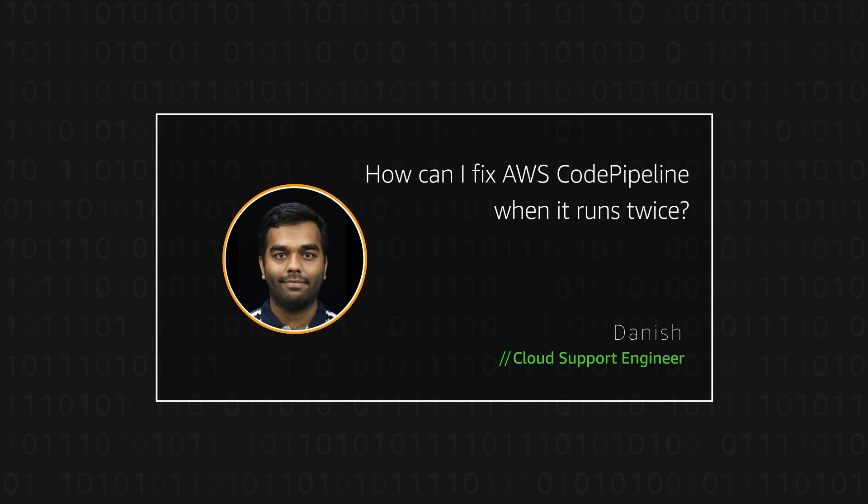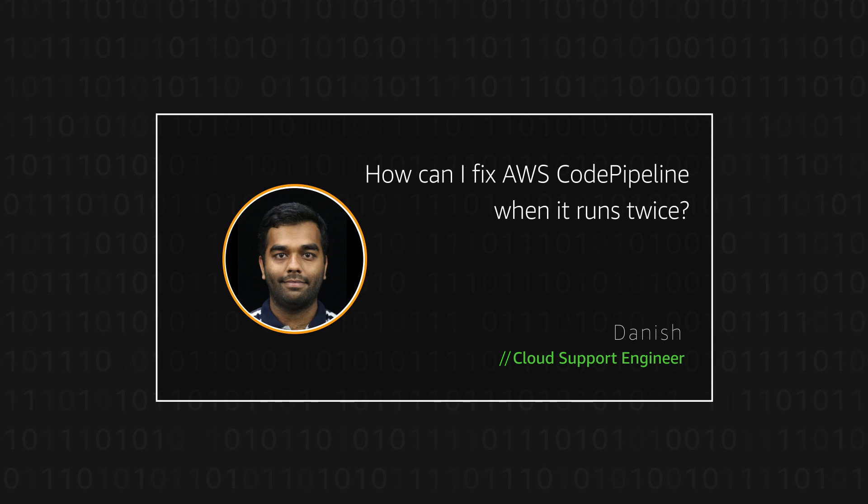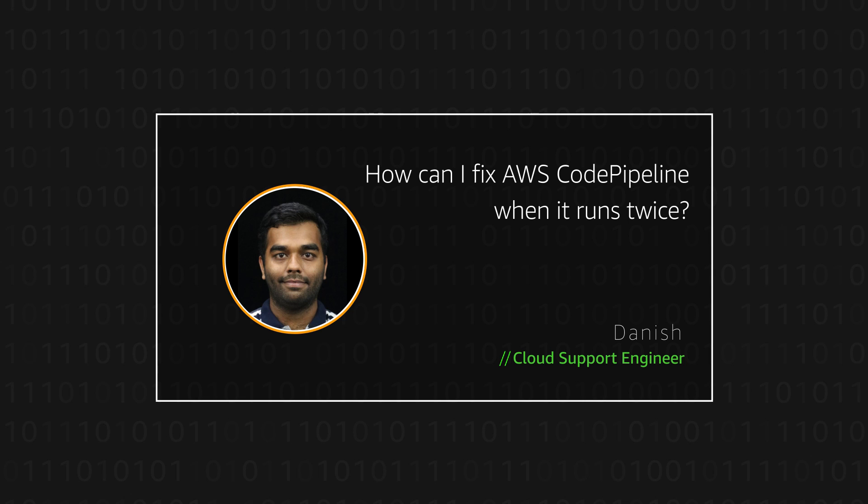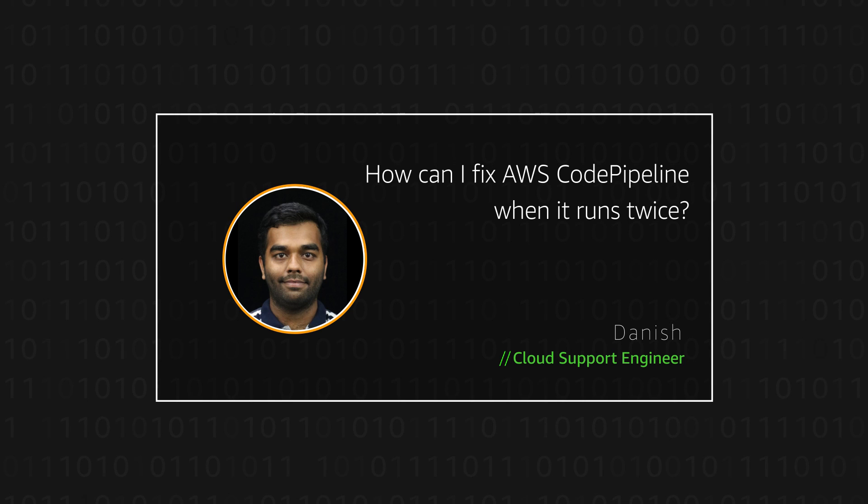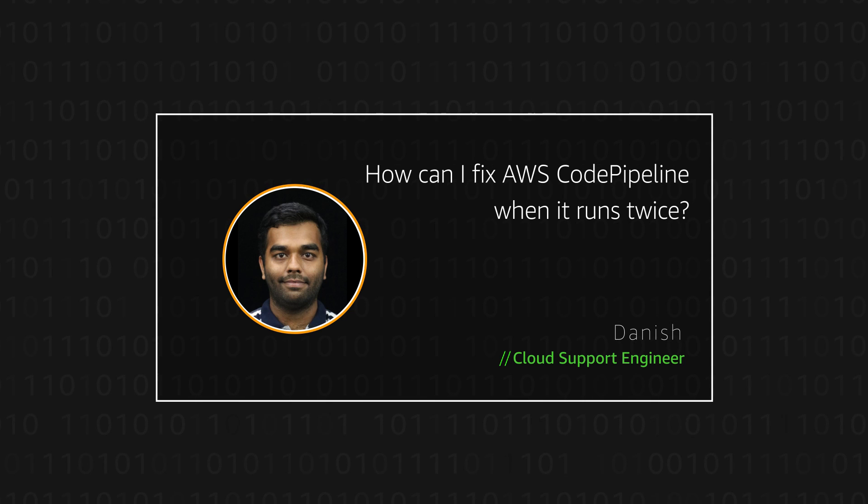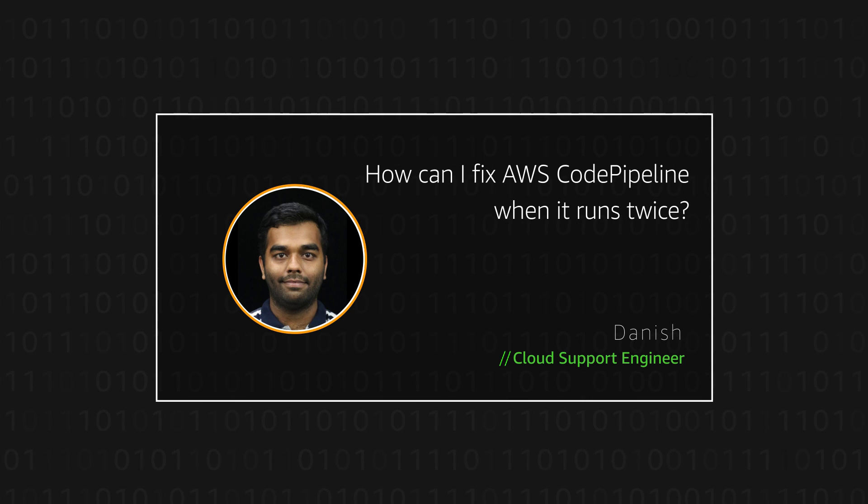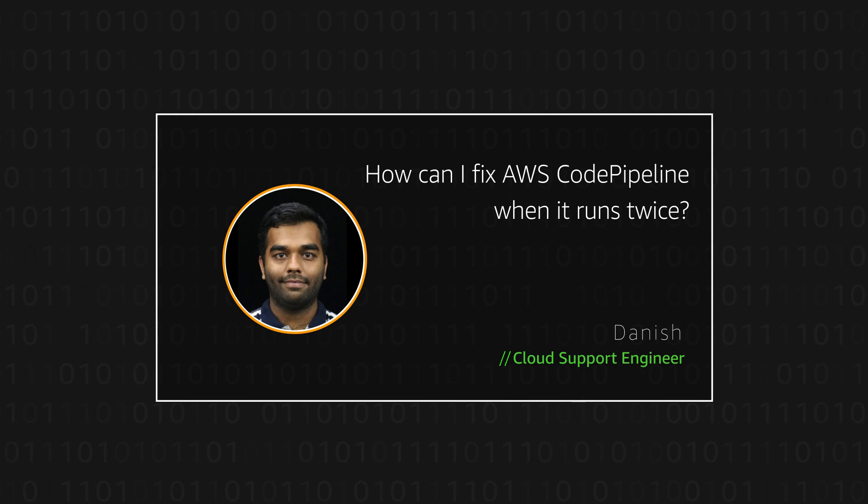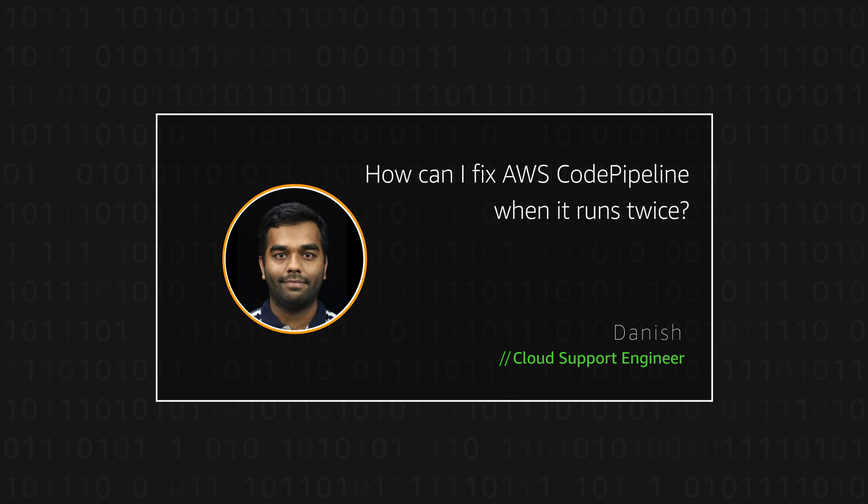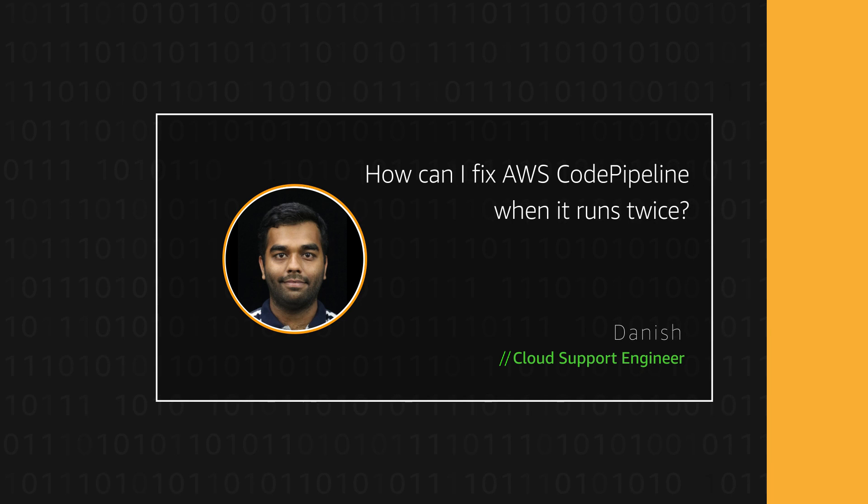Hello, my name is Danish from the AWS office in Bangalore. Today, I'm going to show you how you can fix your AWS CodePipeline when it runs twice. Let's get started.